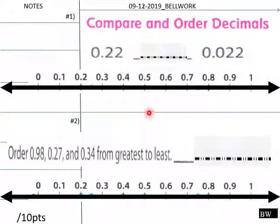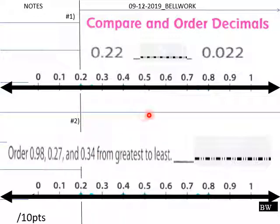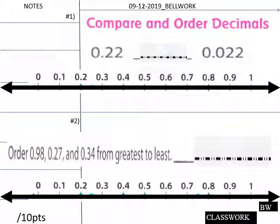Teachers, today's bell work is here comparing and ordering decimals. Down here, order these decimals from greatest to least. What's the relation between these two decimals and also these? Give your students the number lines here to help. Students may respond if they wish. 10 points here — give students about three to four minutes.